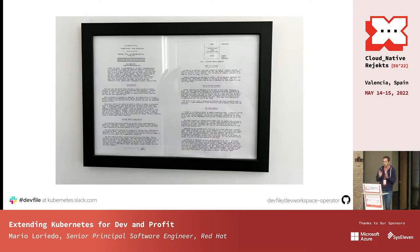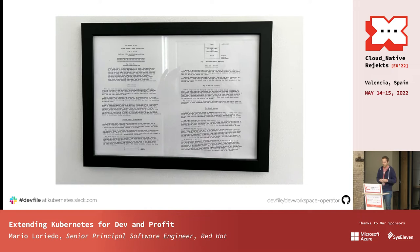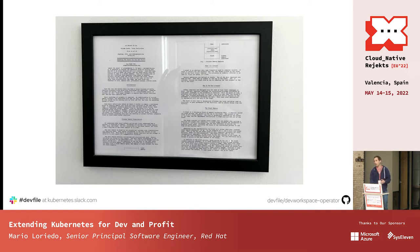The name of my talk is taken from the article 'Smashing the Stack for Fun and Profit' from a few years ago — I just wanted to acknowledge that. It's a great article, so great that I have it framed at home, to the happiness of my wife. But anyway, this talk is not about security at all. My talk is about using Kubernetes for development.